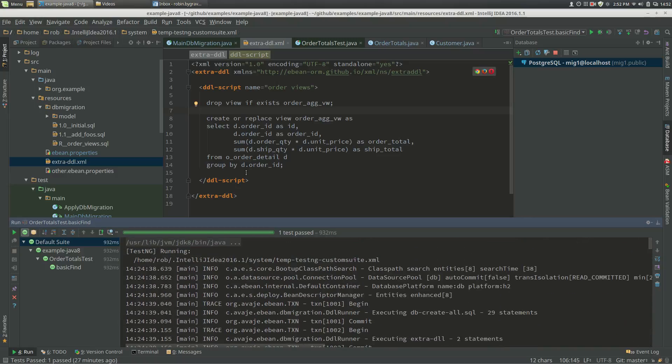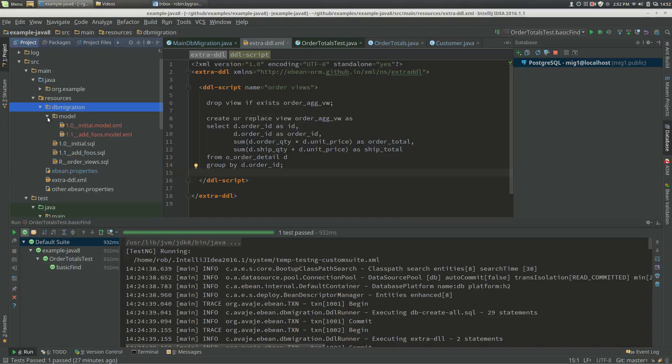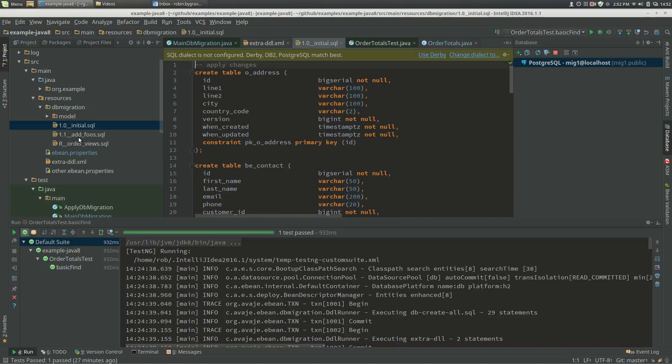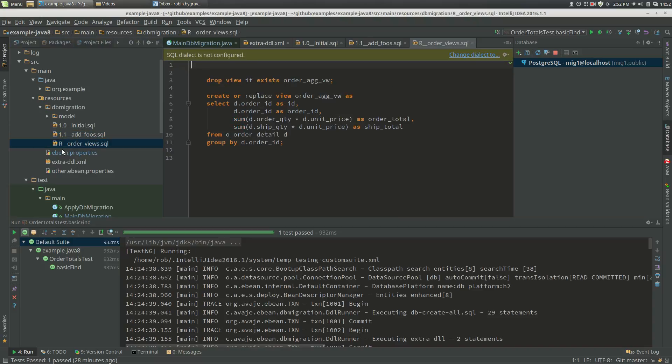Now secondly, this DDL ends up as repeatable migrations. So I've run some migrations here, and I've got a migration model and my DDL scripts, which is my create table and adding some columns. I've also got this R script, which is a repeatable script, and it's got a name of order views. So repeatable scripts don't have a version per se.